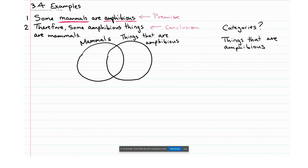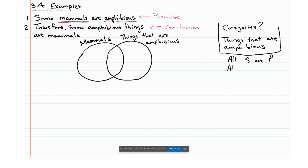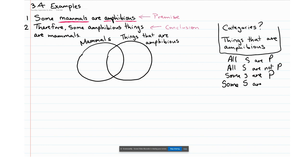The next thing we ask is what categorical form this is. We have four sorts of categorical forms: 'all S are P,' 'all S are not P,' 'some S are P,' and 'some S are not P.' The difference really lies in whether you have 'some' or 'all,' and whether 'not' is present or not.